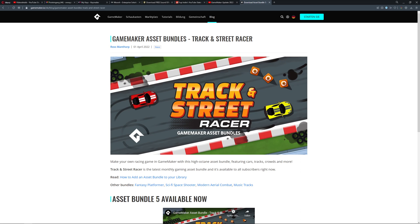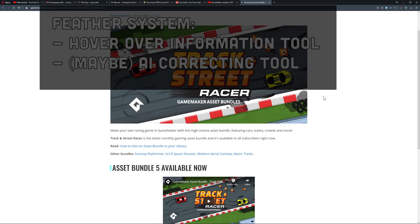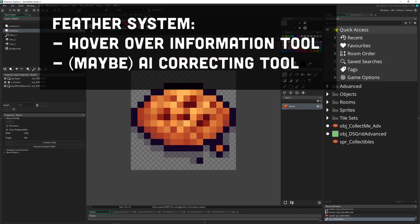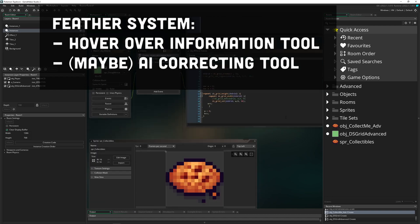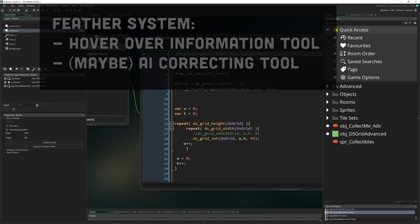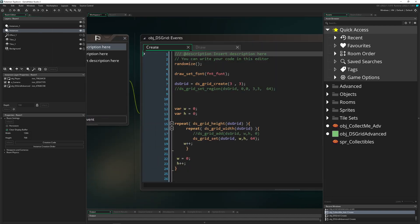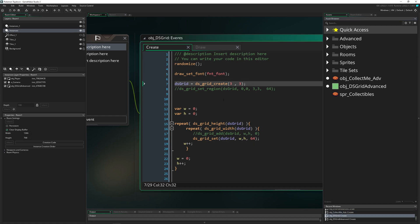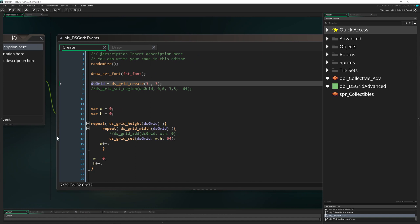Then there's the feather system — a great feature where you hover over with your mouse and it gives you additional information. It's based on IntelliJ, so you'll have auto-completing, auto-correcting, and tons of interesting features working in the background to support developers.